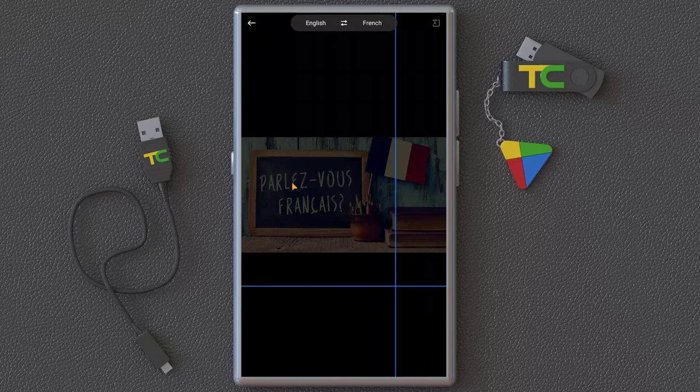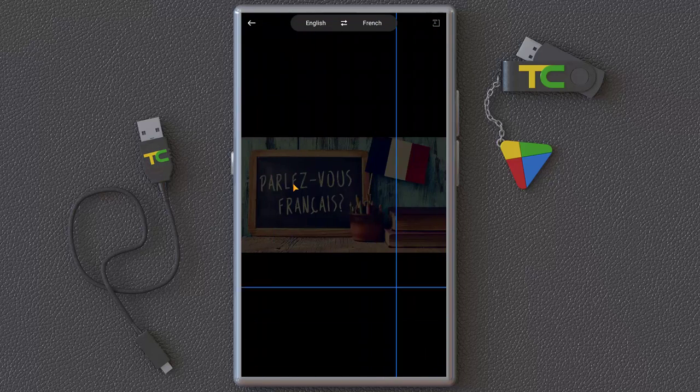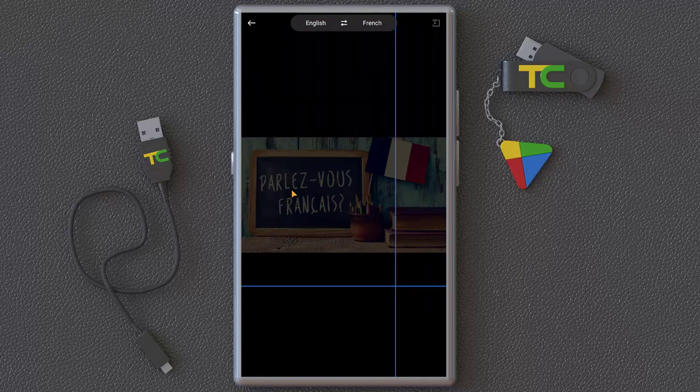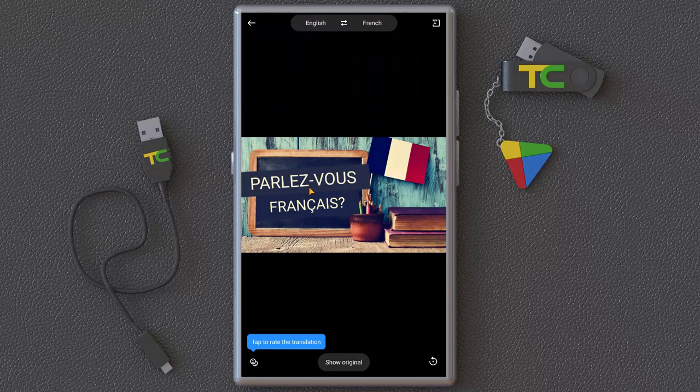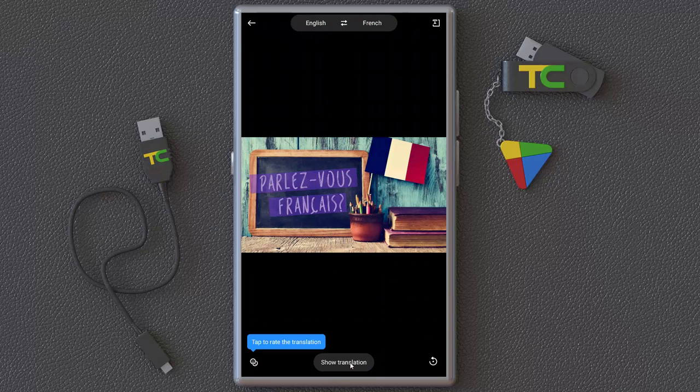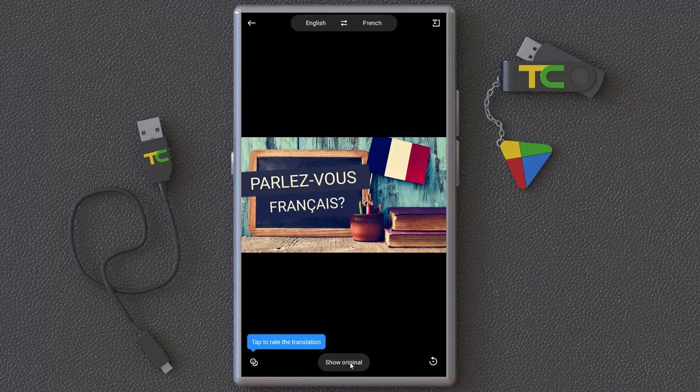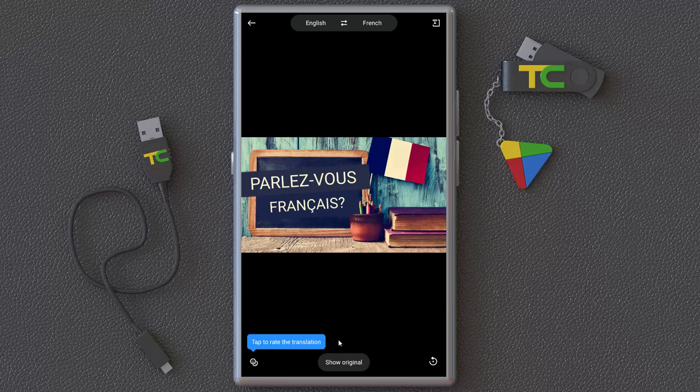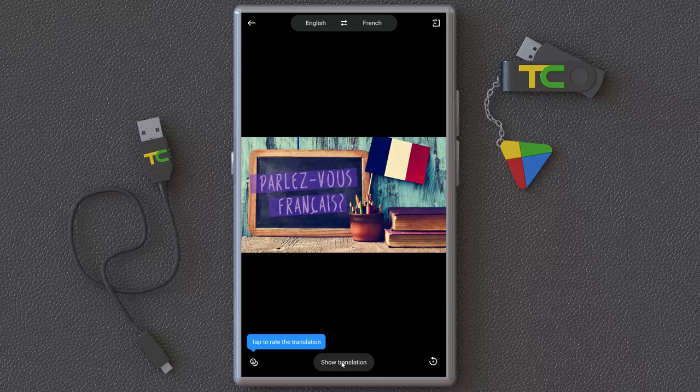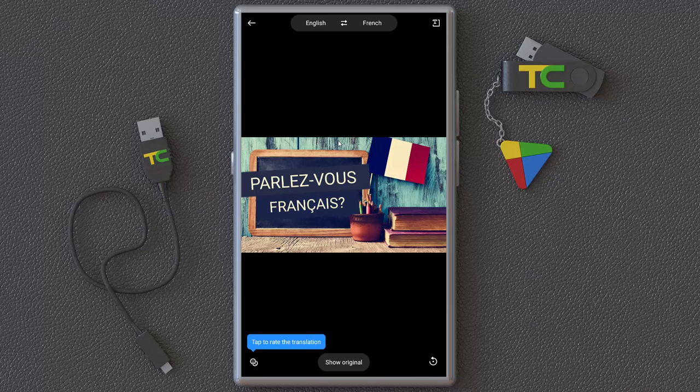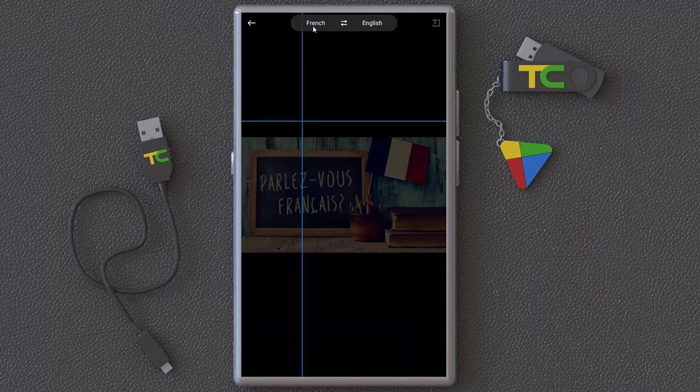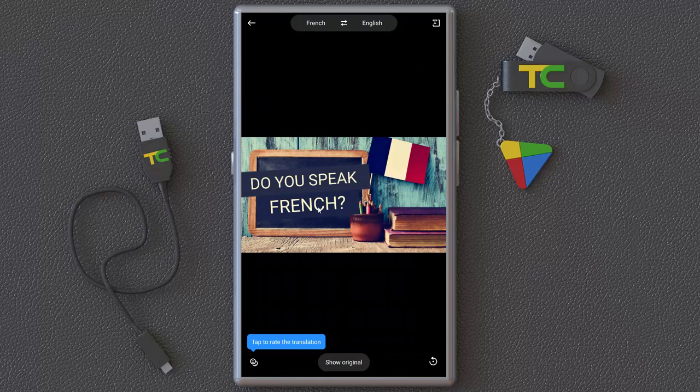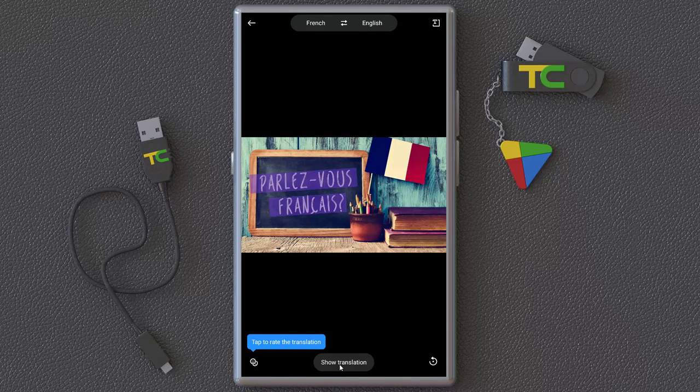So it detected the text from your image. Interesting. And now you can show original, show translate. You can select it and show translate. I think, oh sorry, French to English. We have to detect it. French. Do you speak French? Nice. Show original, show translate.